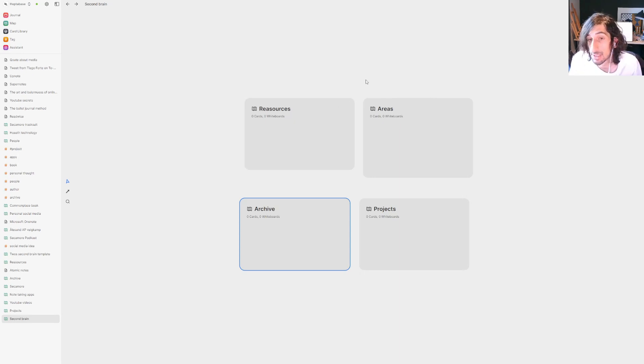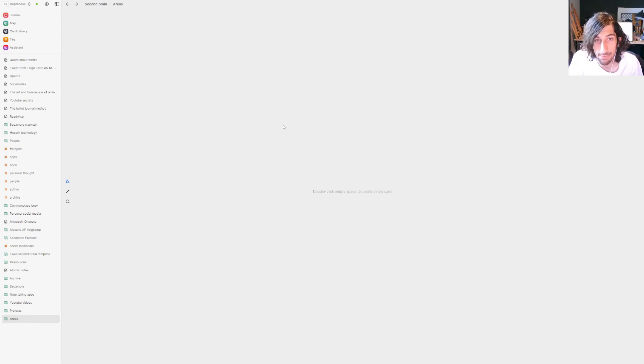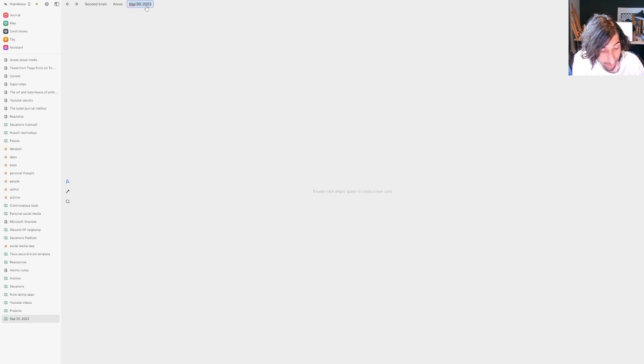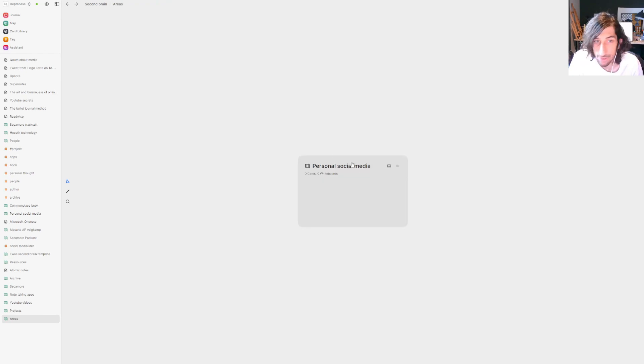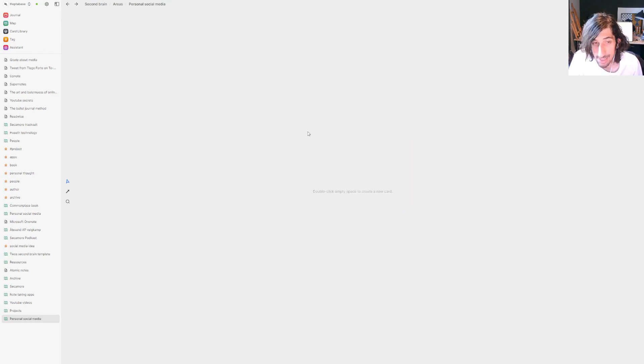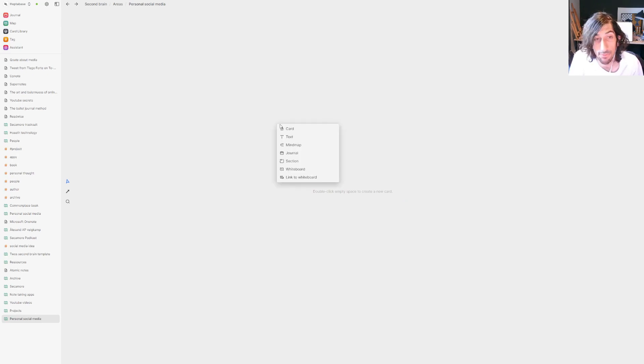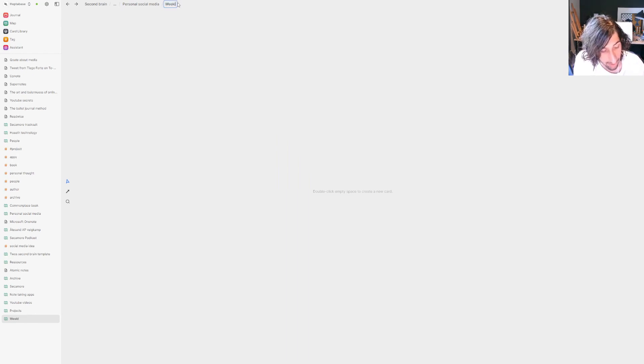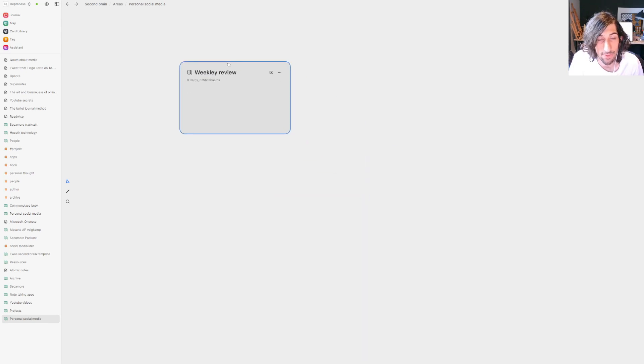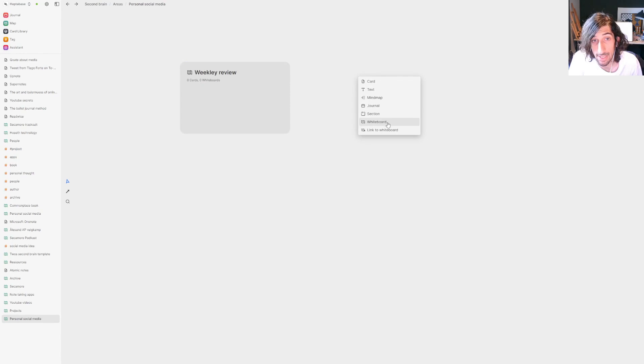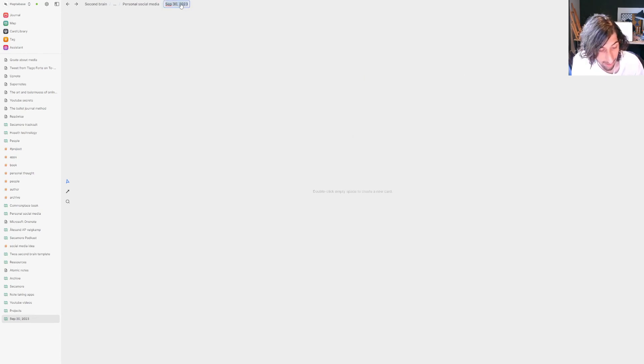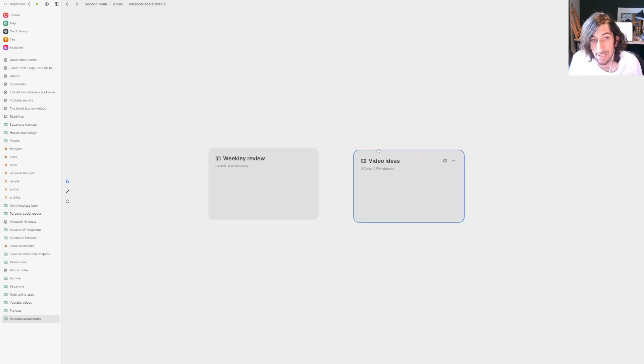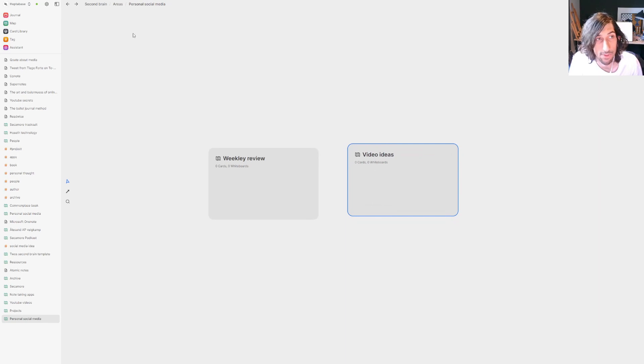Each whiteboard would function something like a folder. So let's say inside of areas, in my case I would have my personal social media because I post a lot to social media. I would put anything regarding my personal social media inside of here. So let's say I wanted to do a weekly review on how my social medias are performing. I would create a new whiteboard called weekly review and put every weekly review inside of here. I would have another one called video ideas. I would use this basically as a folder structure.